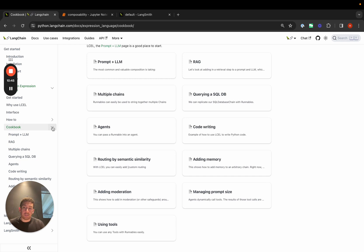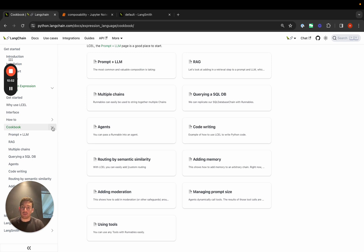But when you want to customize things, we think LangChain Expression Language is the best way to do that. It makes it easier because it's part of the chain, so you don't have to go changing the source code. And then you also get all the benefits of observability, streaming, and parallelism built in for free.